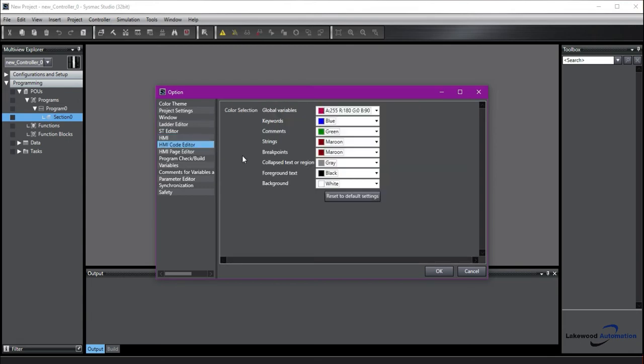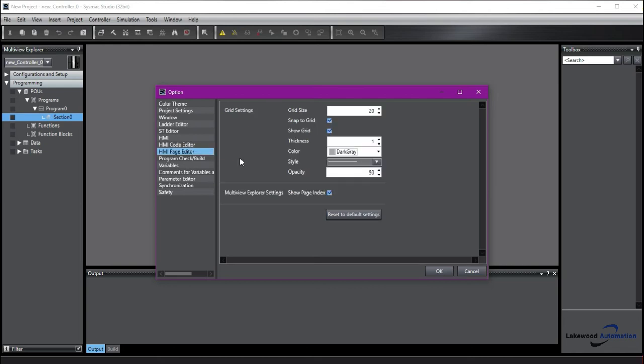HMI Code Editor is going to allow you to change the different colors of your code editing. HMI Page Editor is similar. You can change how the page looks when you edit it.